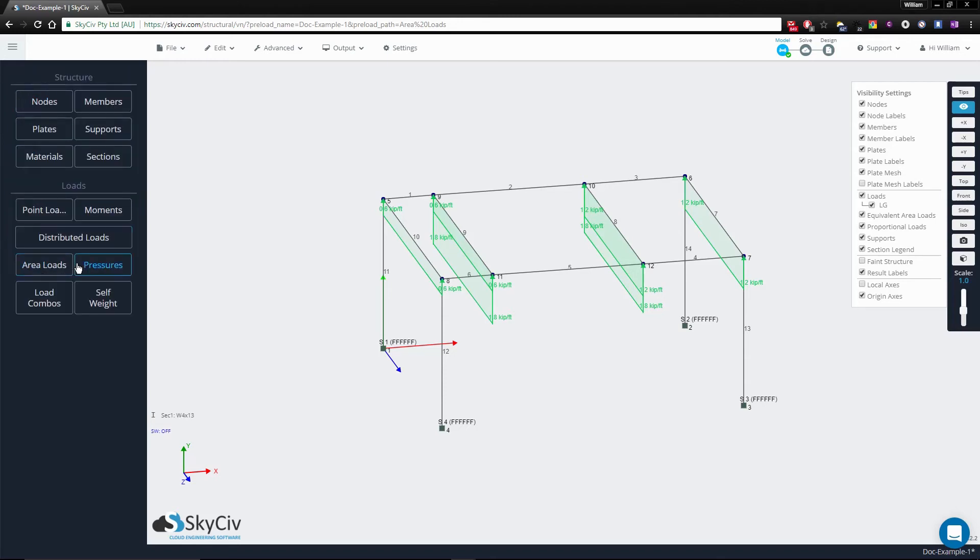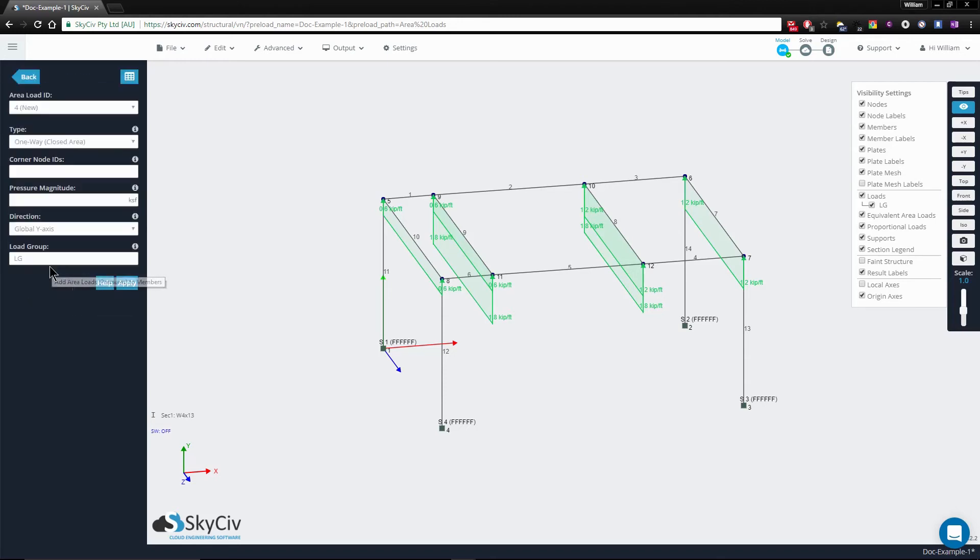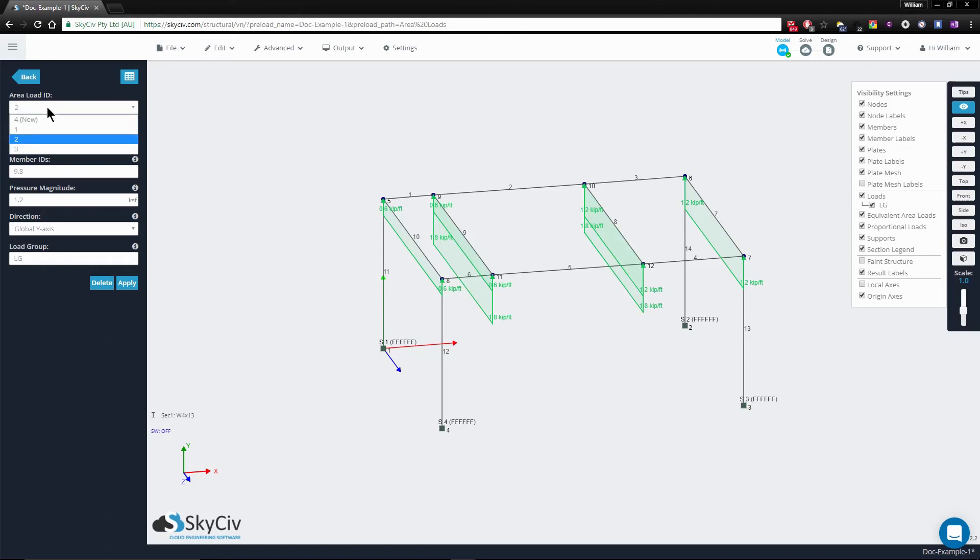Going back, you can go back to the area load menu and select any of the area loads you defined to make any edits to either the members, the pressure magnitude or the direction, offering you the convenience to change these at any time.